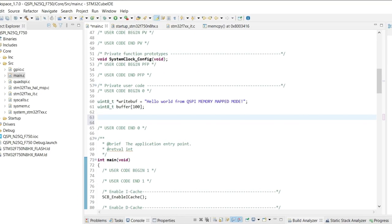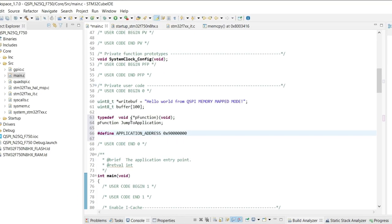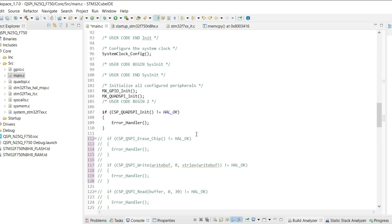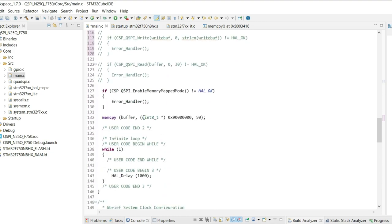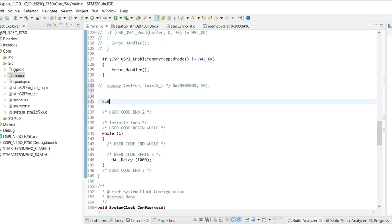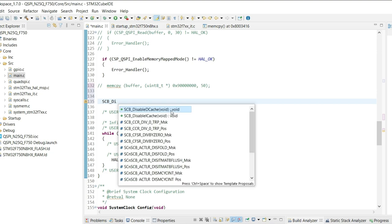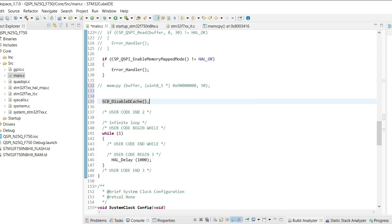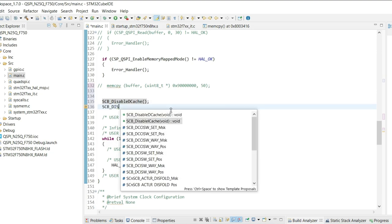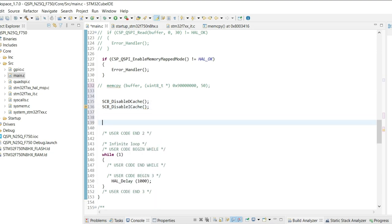Alright, here we are defining a function that will make the jump. Define the address of the QSPI here. Now after the memory-mapped mode is enabled, disable the cache if you are using them. Next we will disable the systick interrupt.